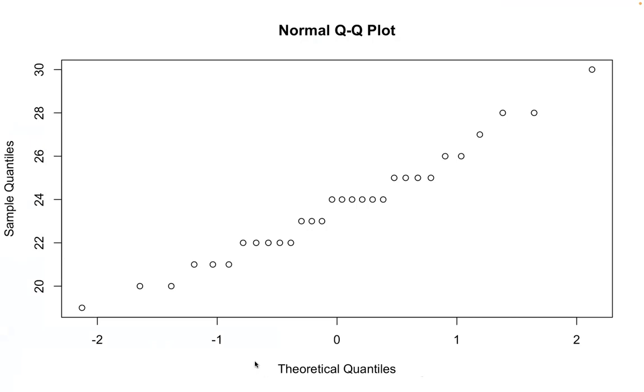So theoretical quantiles means the quantiles from a standard normal distribution. So you are actually checking how the quantile quantiles match with a theoretical, with a perfect normal distribution.